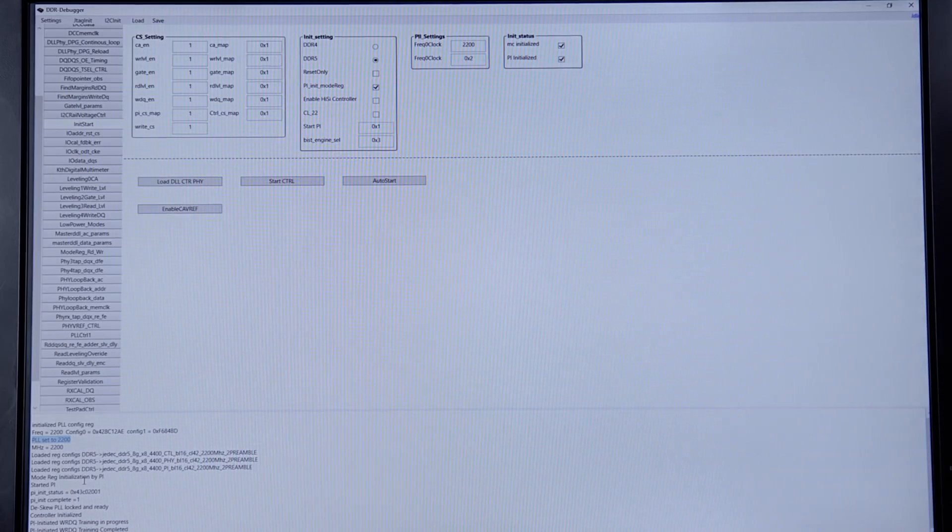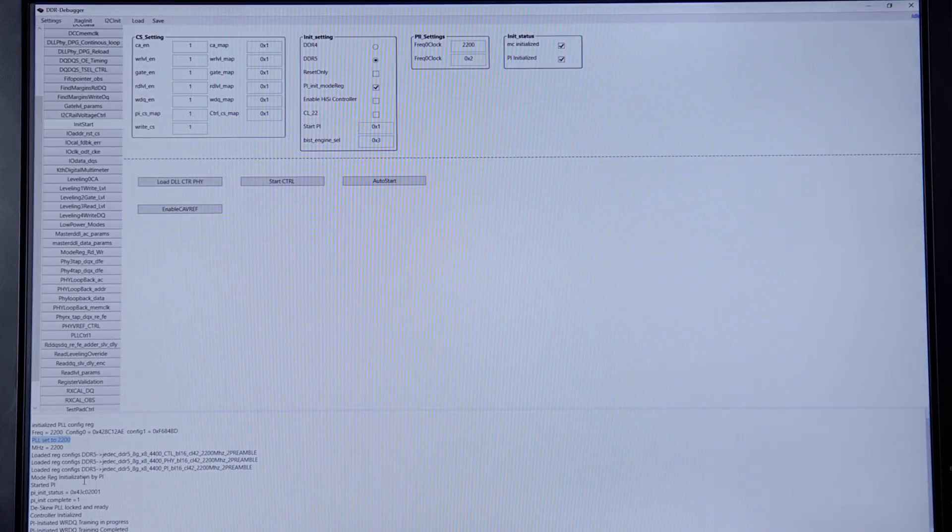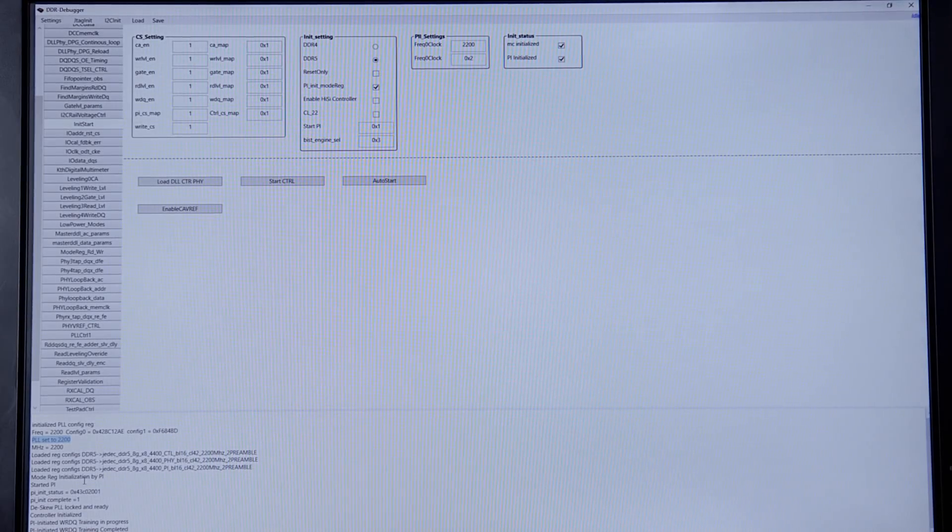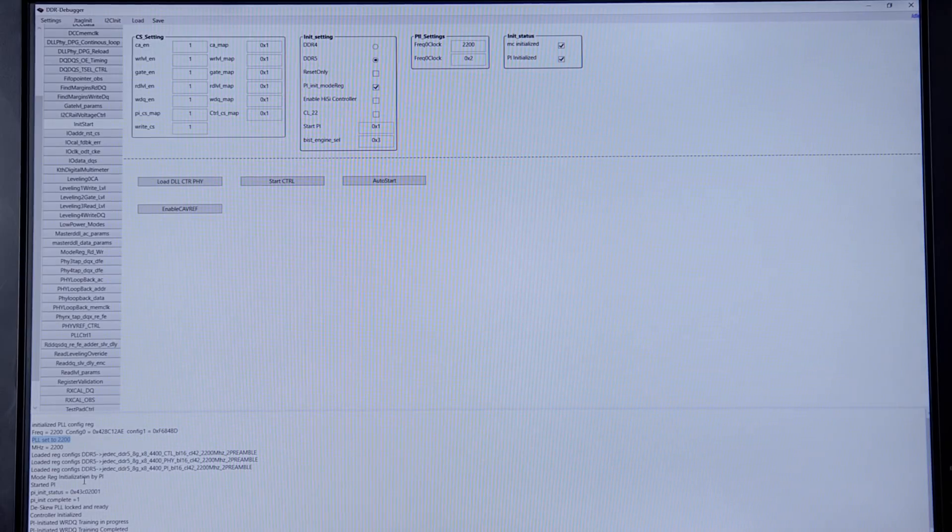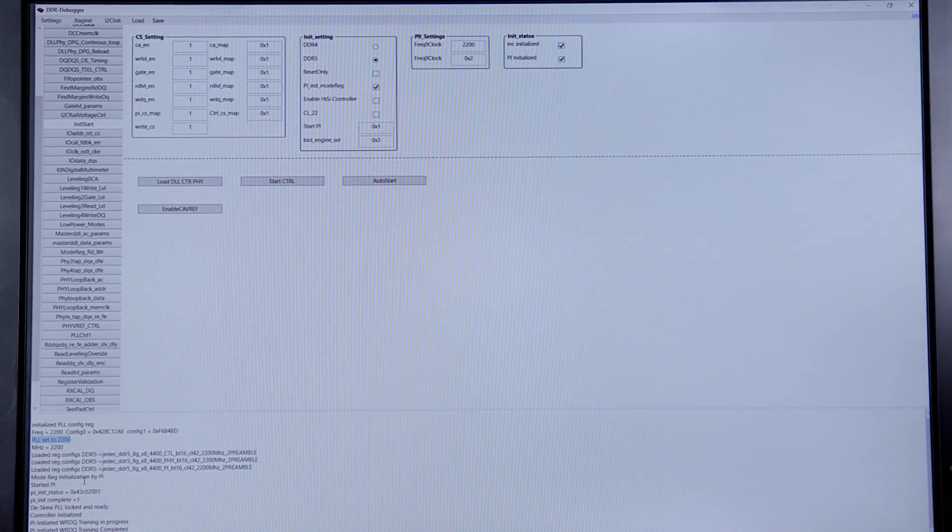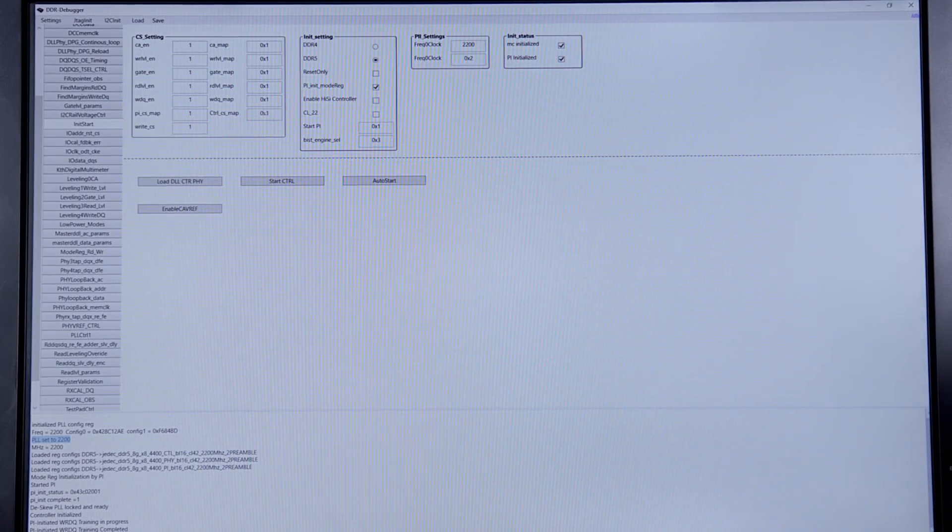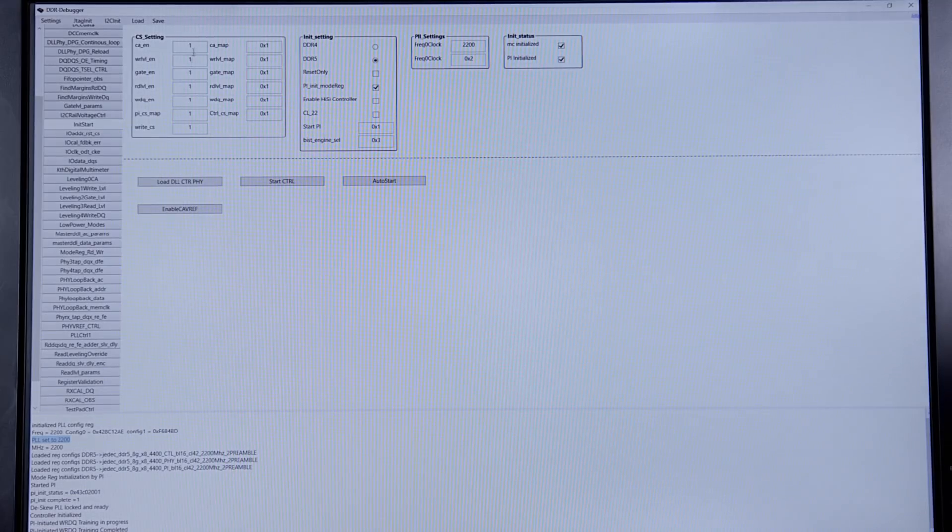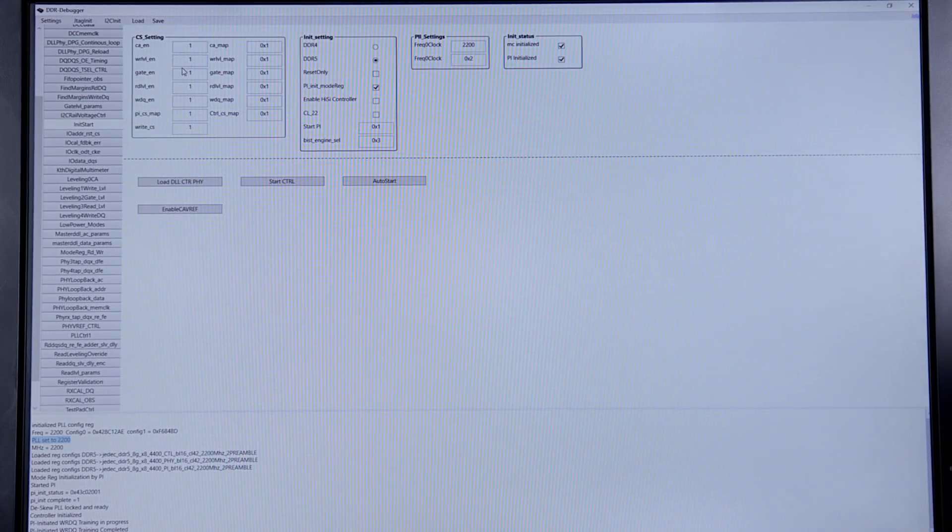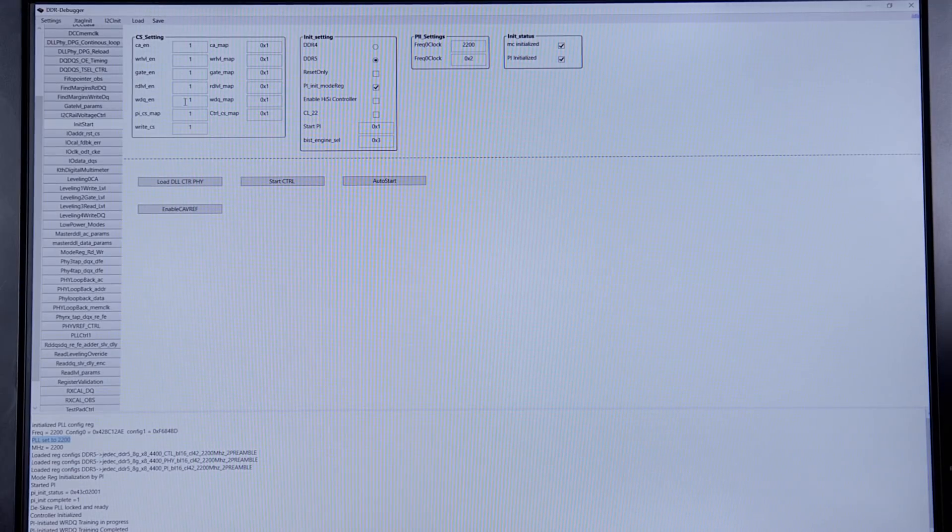What you see on the monitor is Cadence DDR software, which is highly configurable and customers can use it to reconfigure as per their SoC requirements. Here we can see all the trainings have been enabled, which are the command address, write leveling, gate leveling, read training, and write DQ.